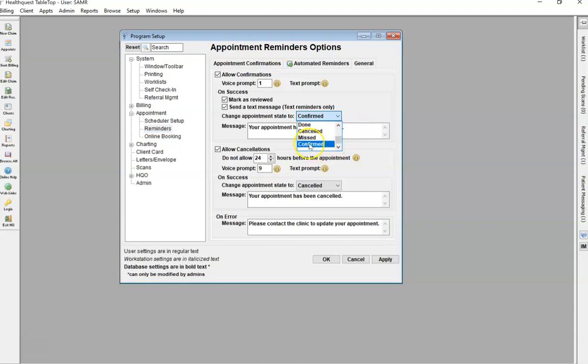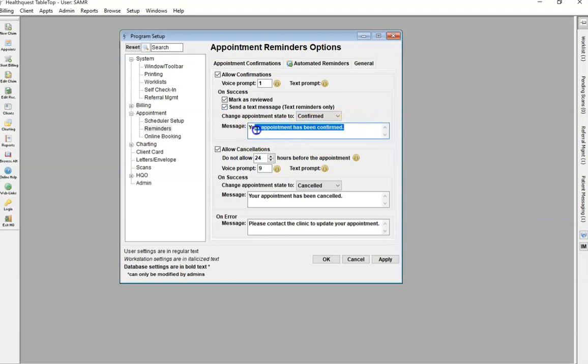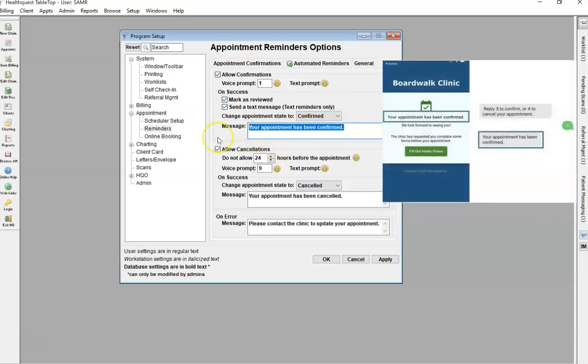You can create a new appointment status if you wish, like Reminder confirmed. And then this is going to be your messaging that the patient will receive in response.